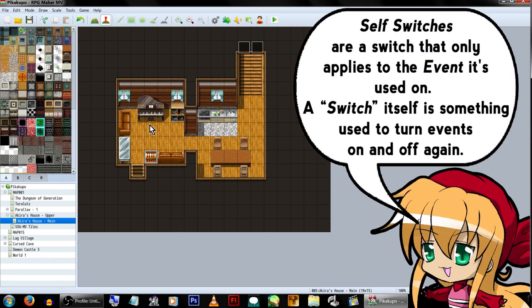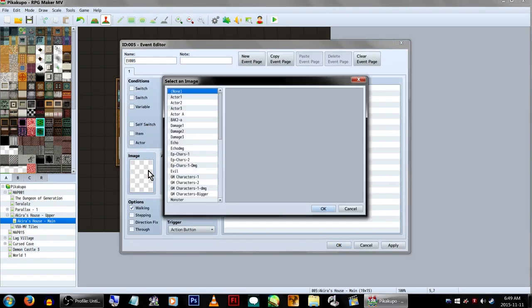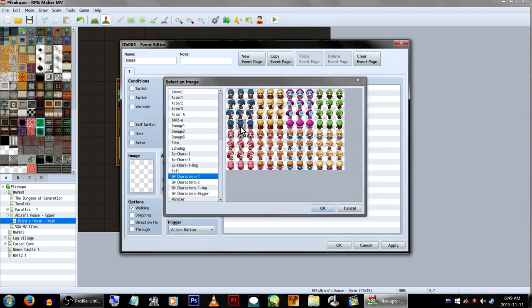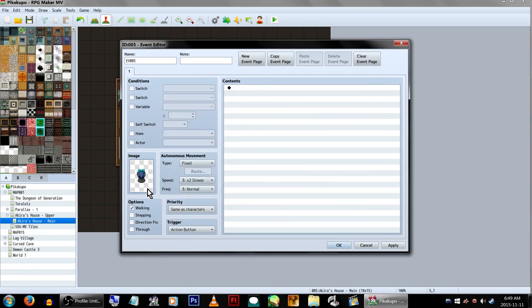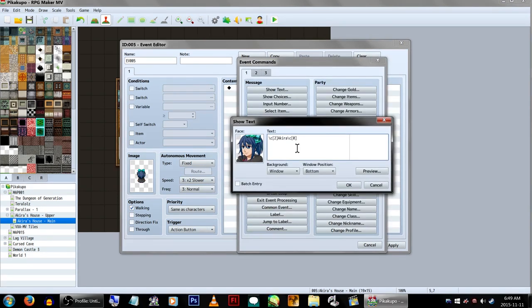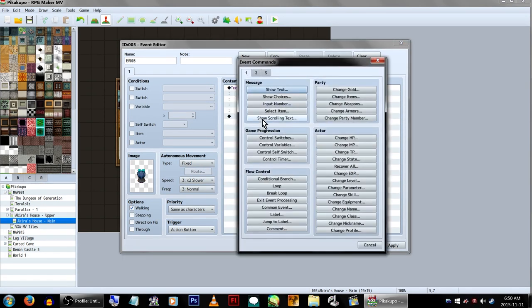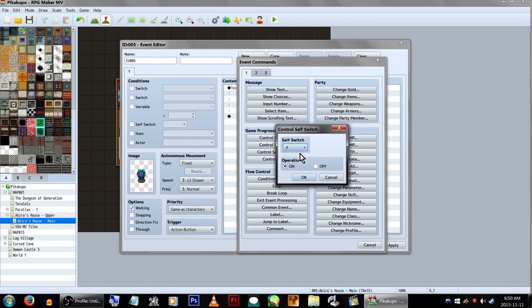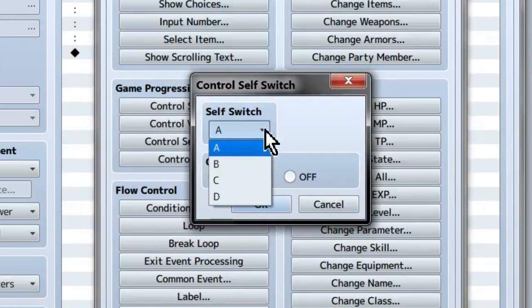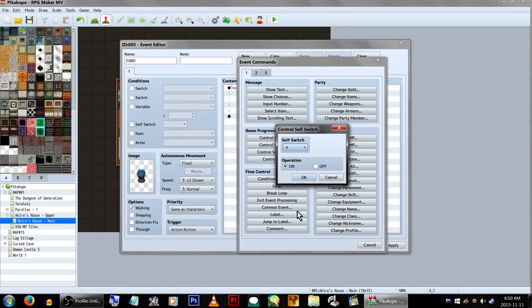We're gonna create our own self-switch example. Let's start by creating an event, setting the character image, and giving them some text. Now, inside the event, open up the Event command, and under Game Progression, you'll find Control Self Switch. You'll have the options of A, B, C, or D. Because there are only four options, you'll only be able to use up to four self-switches on the same event. We're going to use Self Switch A, make sure we're turning it on, and click OK.